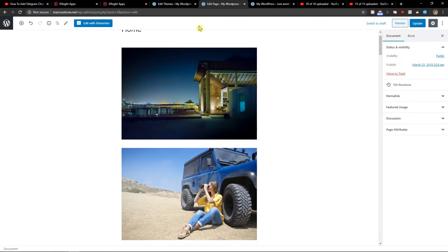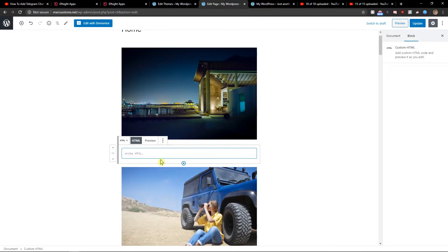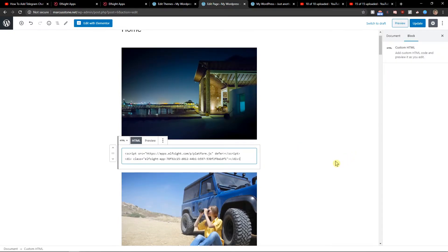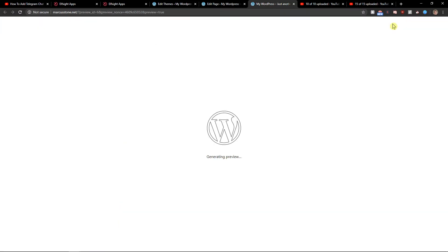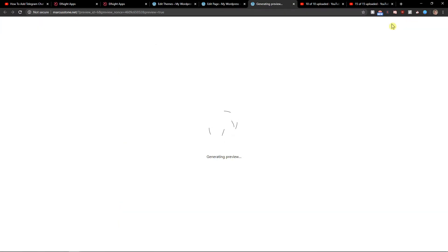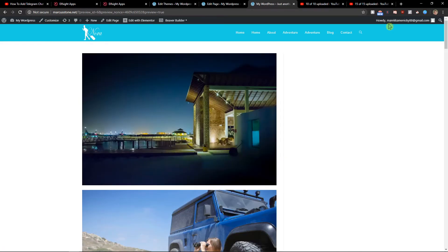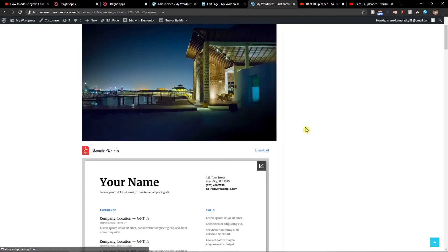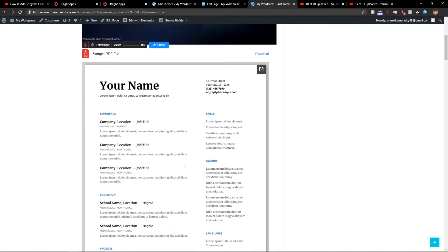And all you want to do is just add HTML and write it. Let's update it and preview it. And voila, here you've got a perfect PDF file.